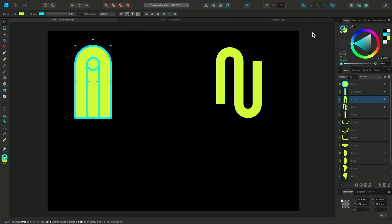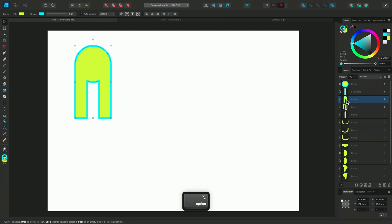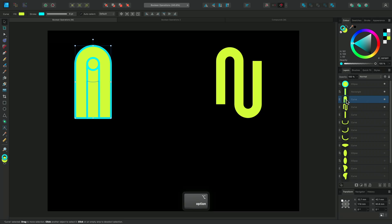I can solo this by holding Option on Mac or Alt on Windows whilst I click the thumbnail to see the shape that I've created. I'll Option click the thumbnail again to return to the normal view.